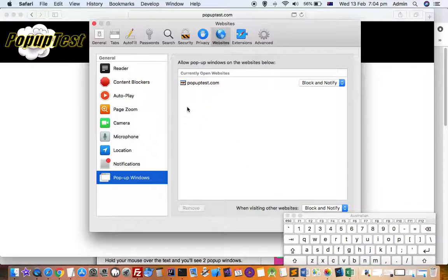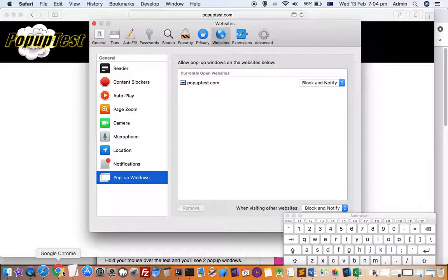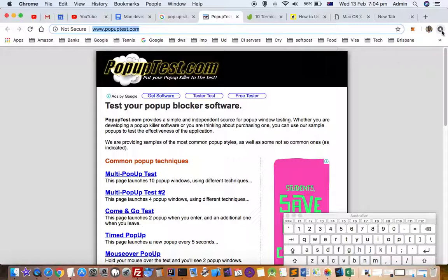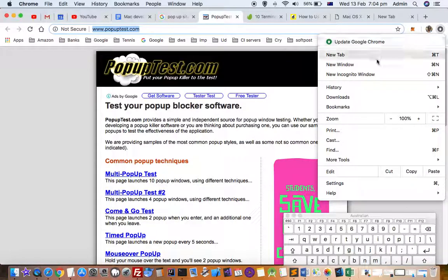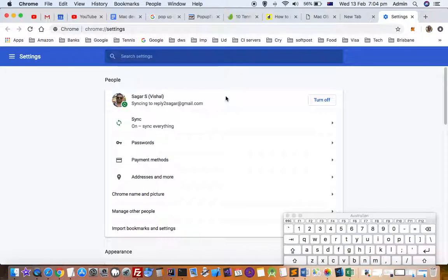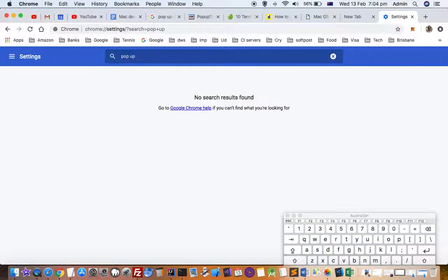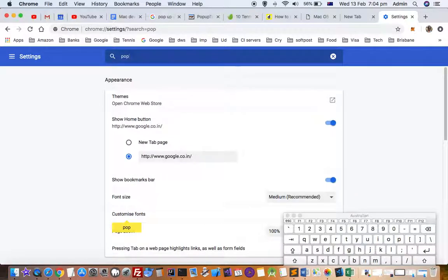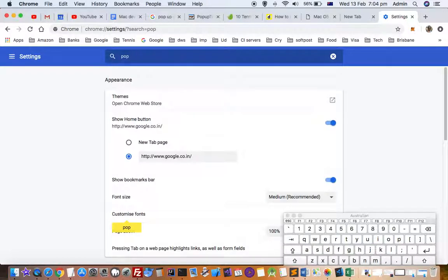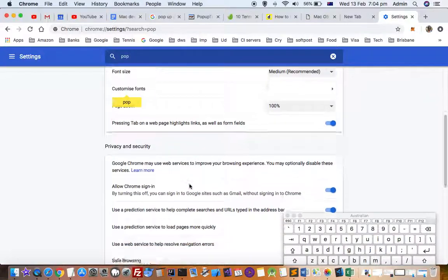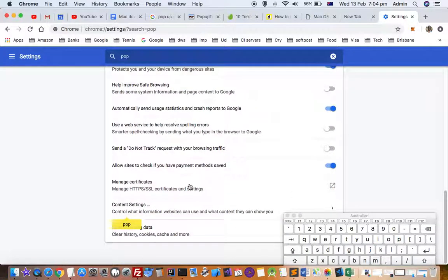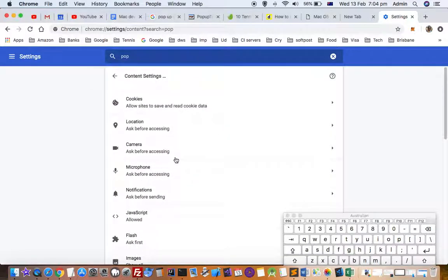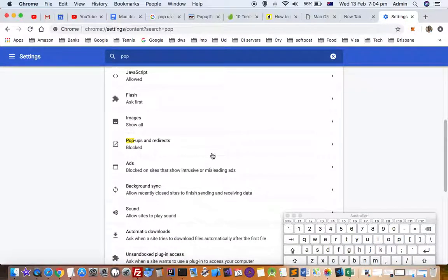Now let's go to Chrome and see how to allow pop-ups. Here is another website, and if I want to allow the pop-ups, what I have to do is go to the settings of Chrome and then just search for pop-up.